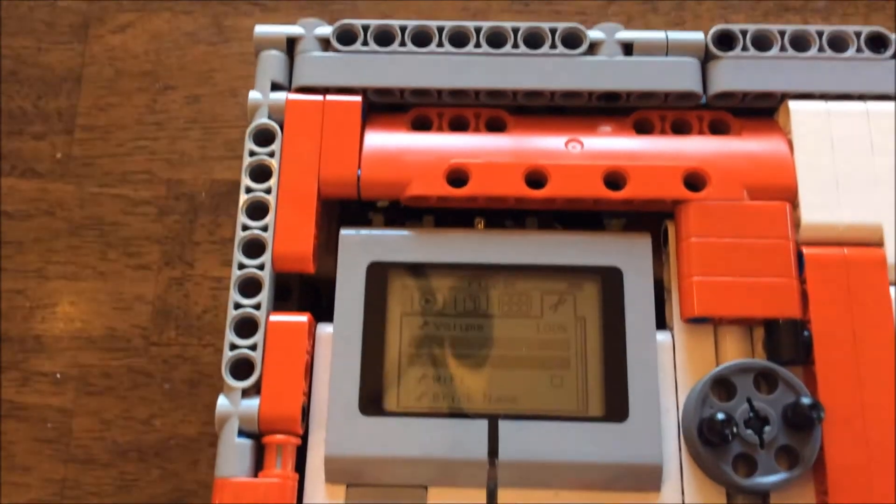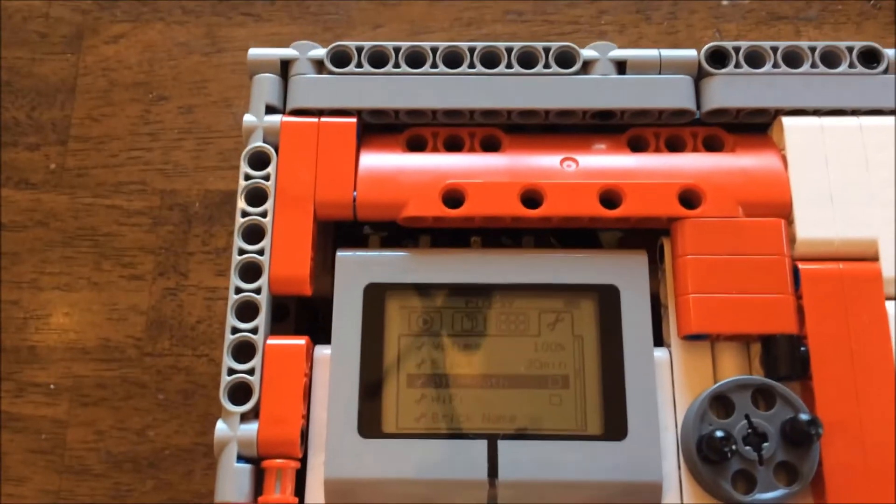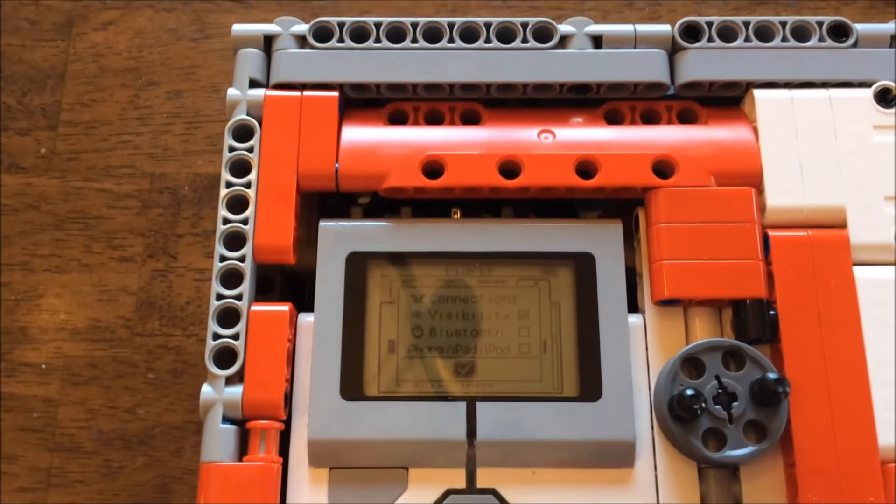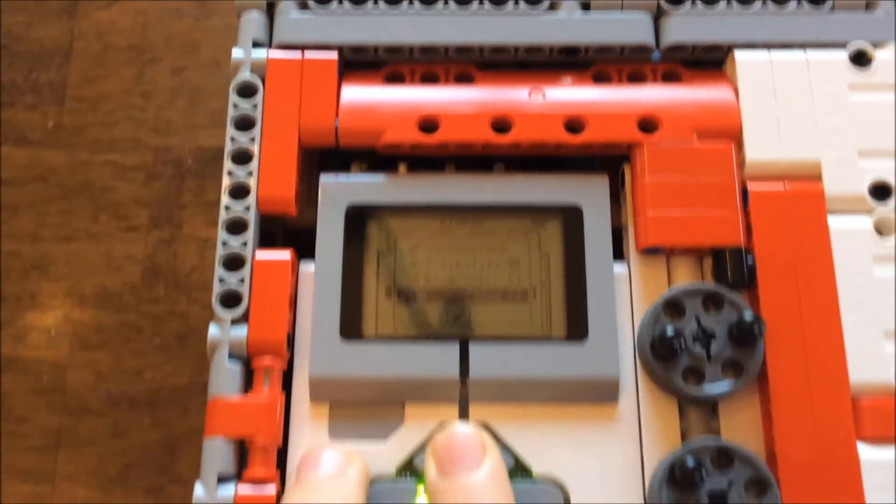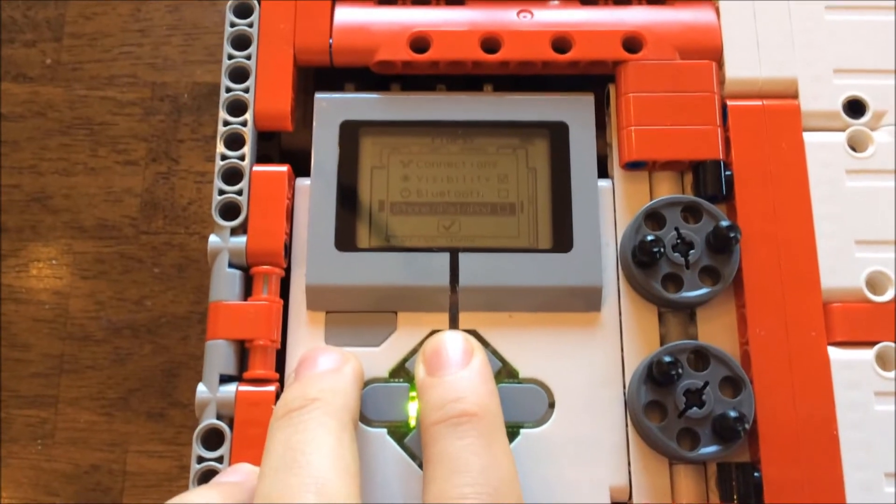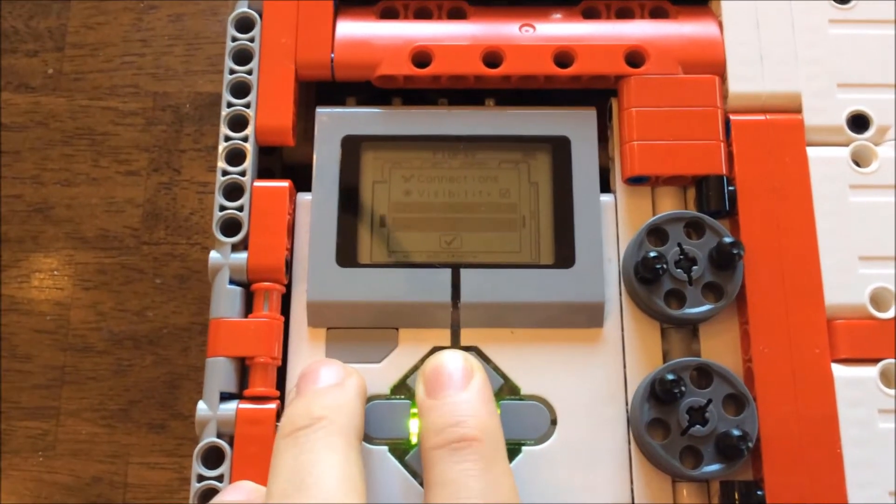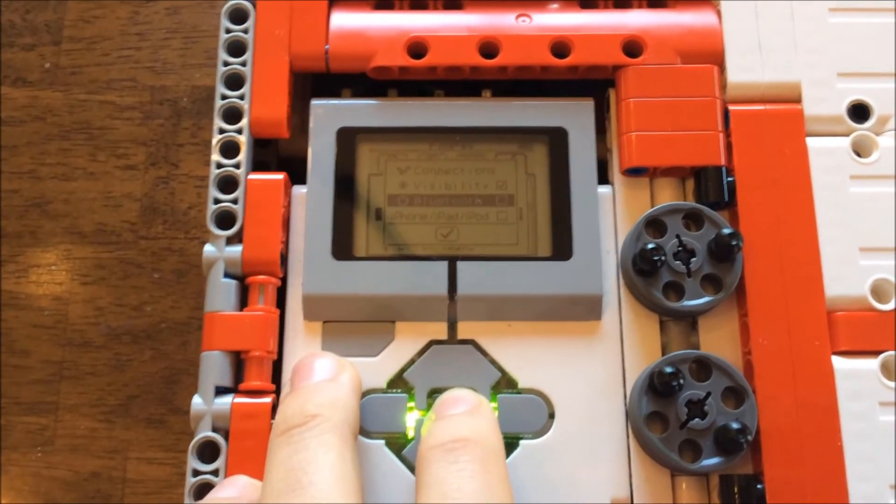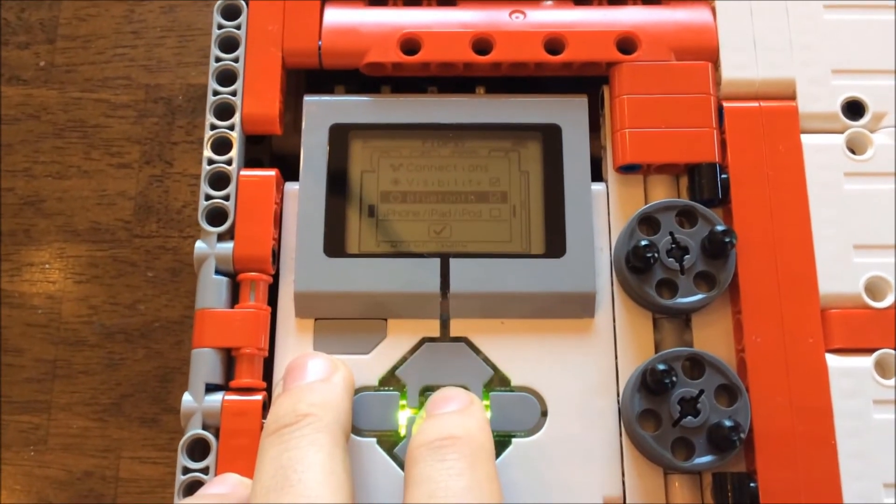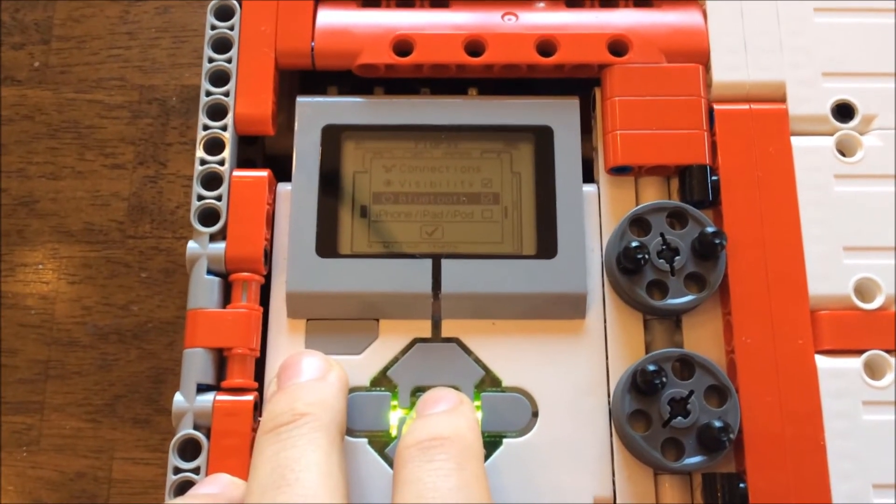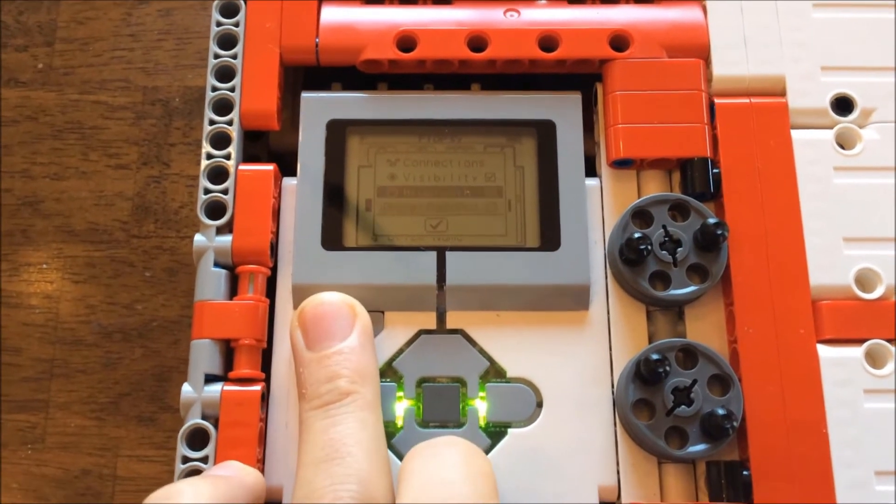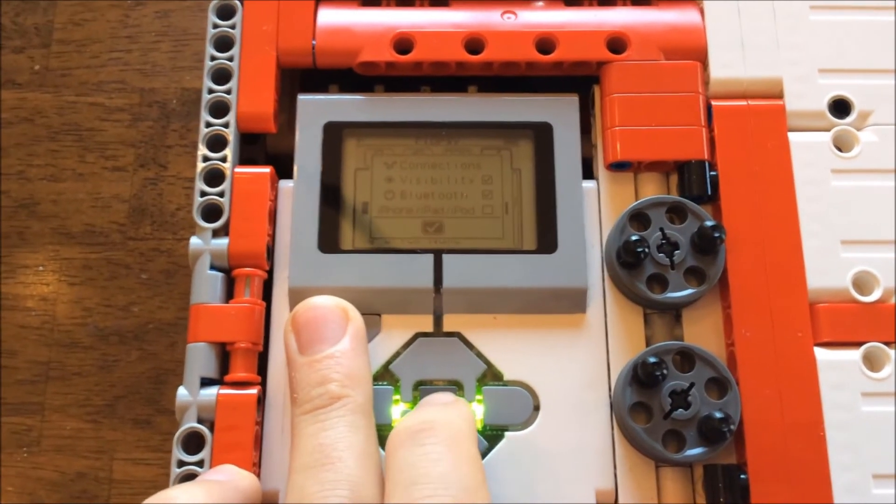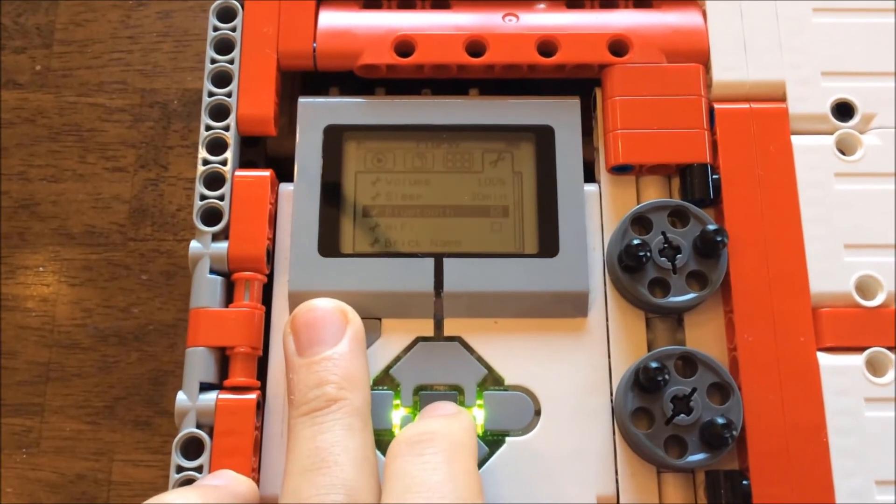Go down to the Bluetooth setting, click on it, then go up to the Bluetooth checkbox. Check it off, and then go down to the finalize button at the bottom and check that.